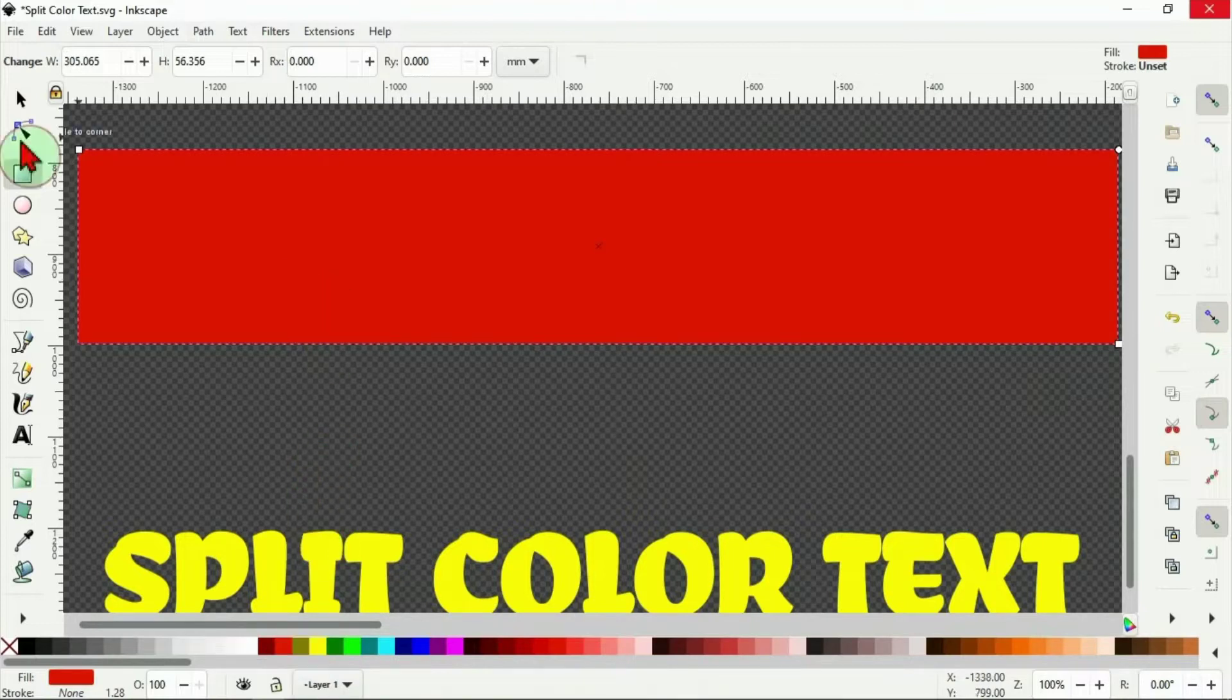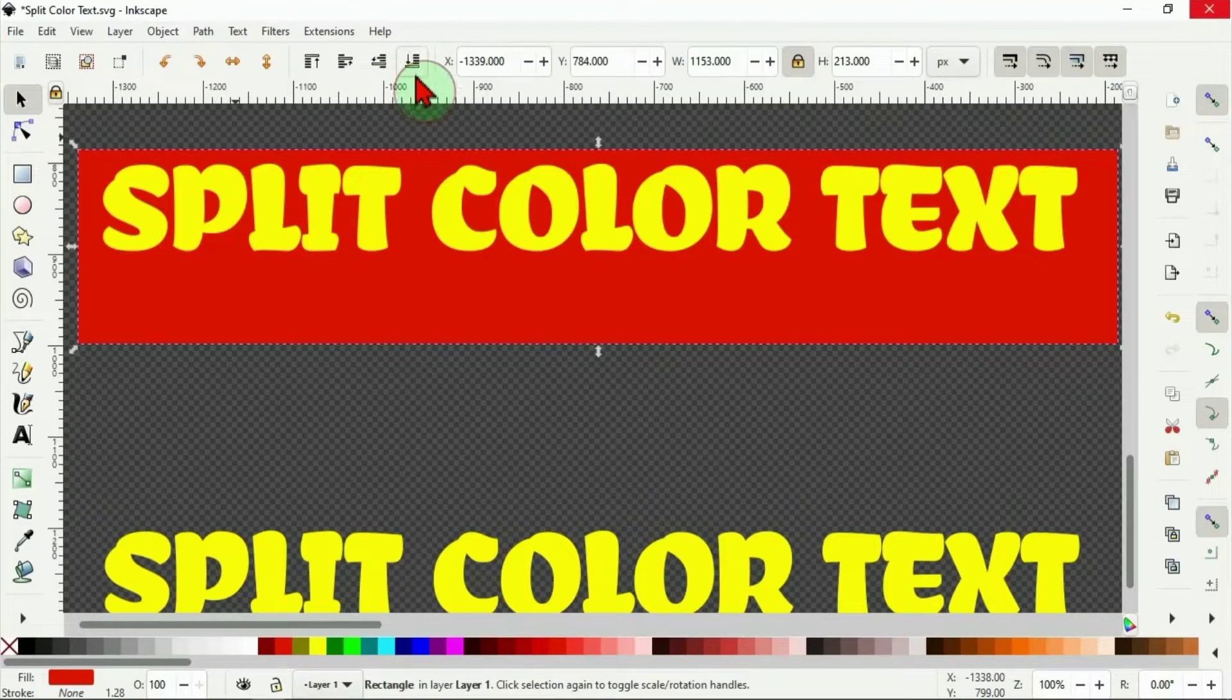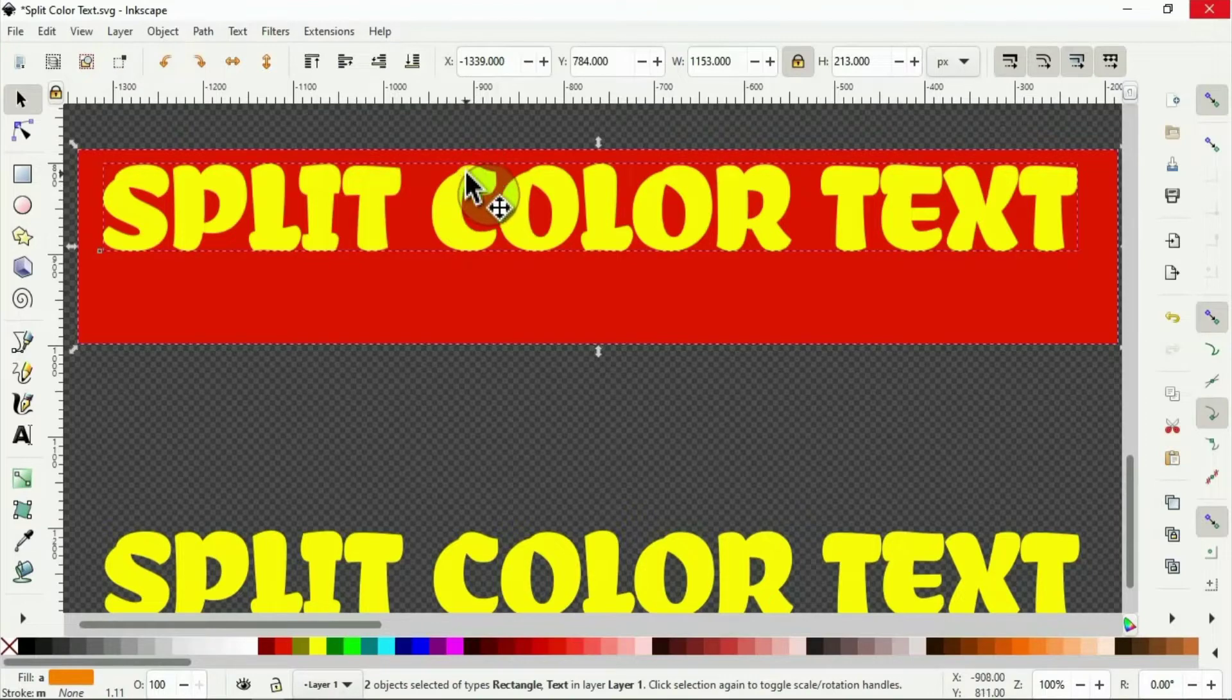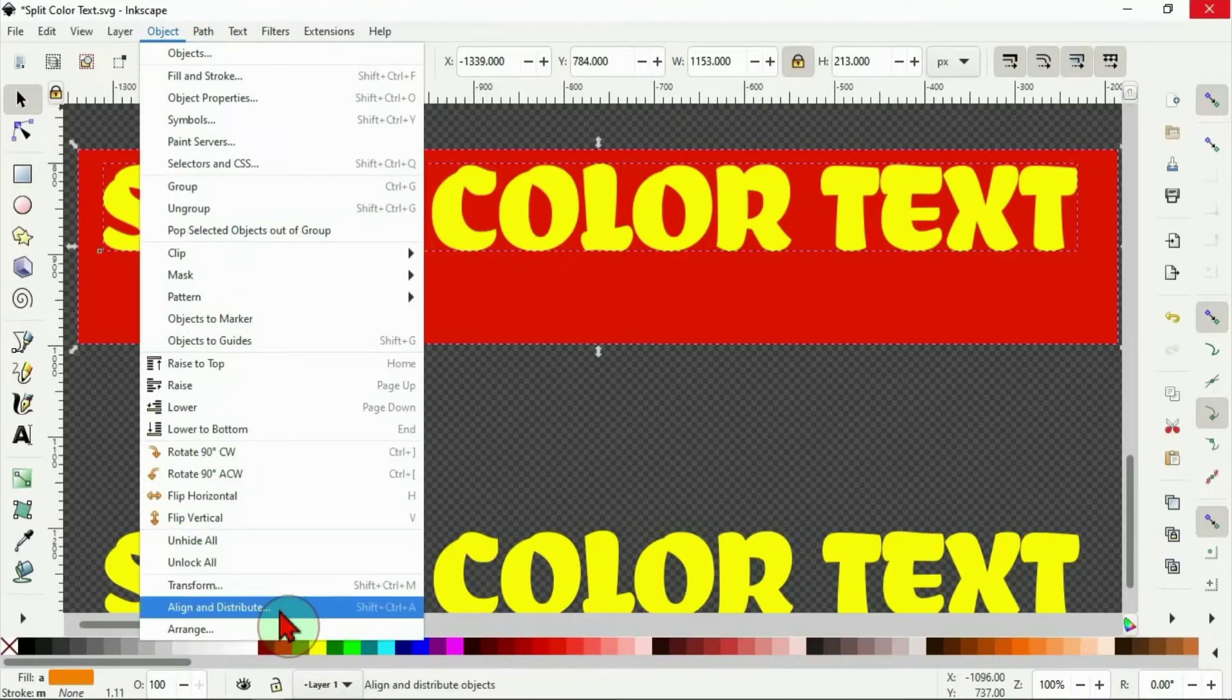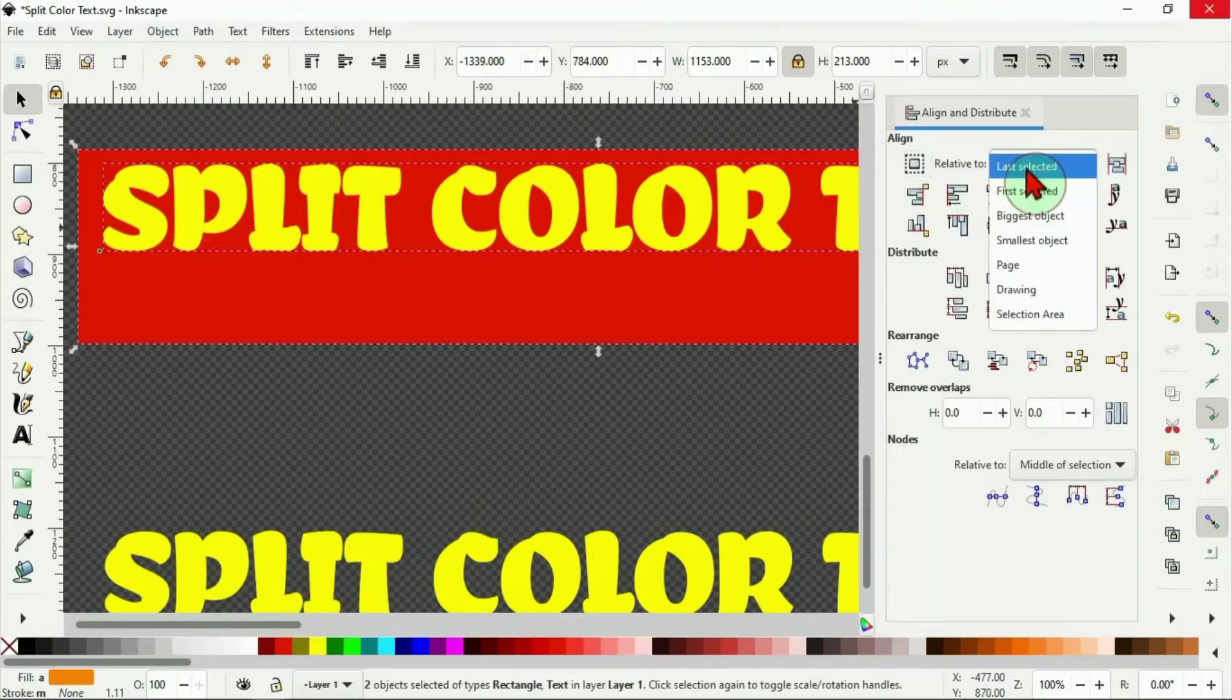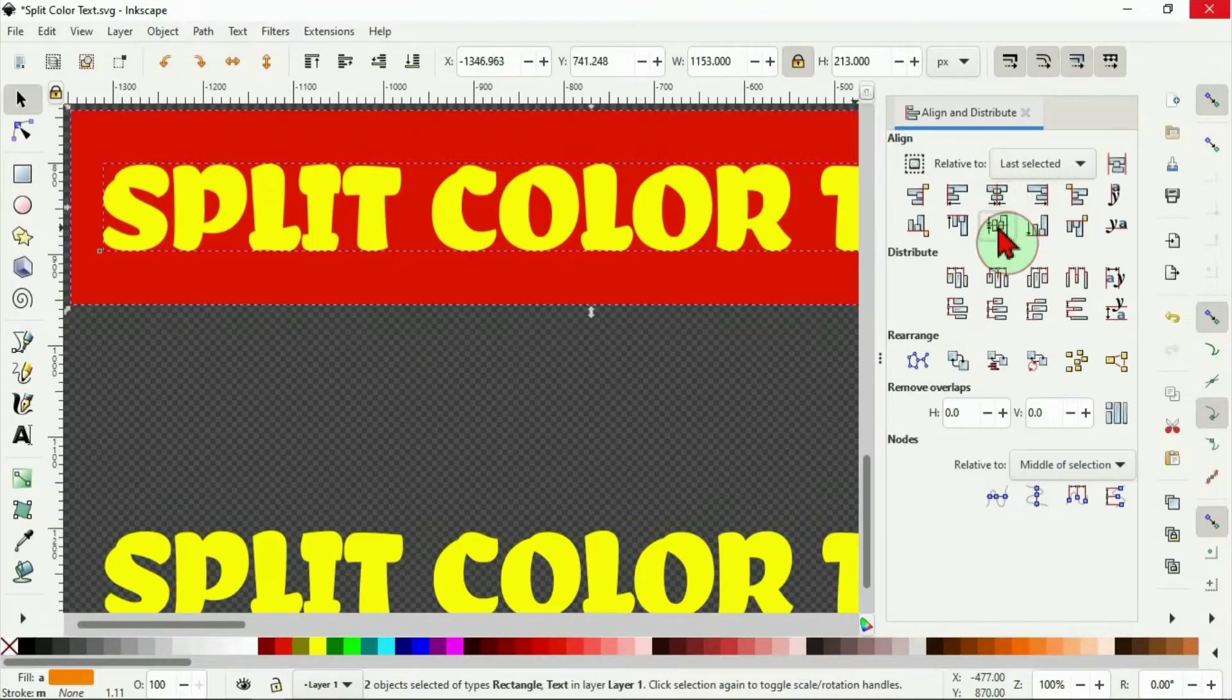Select it with the selection tool and use this button here to send it to back. I hold the shift key to select the text and the shape together. Then I go to object to open the align and distribute. Make sure it's relative to last selected. Here to keep it in the center here in the middle.